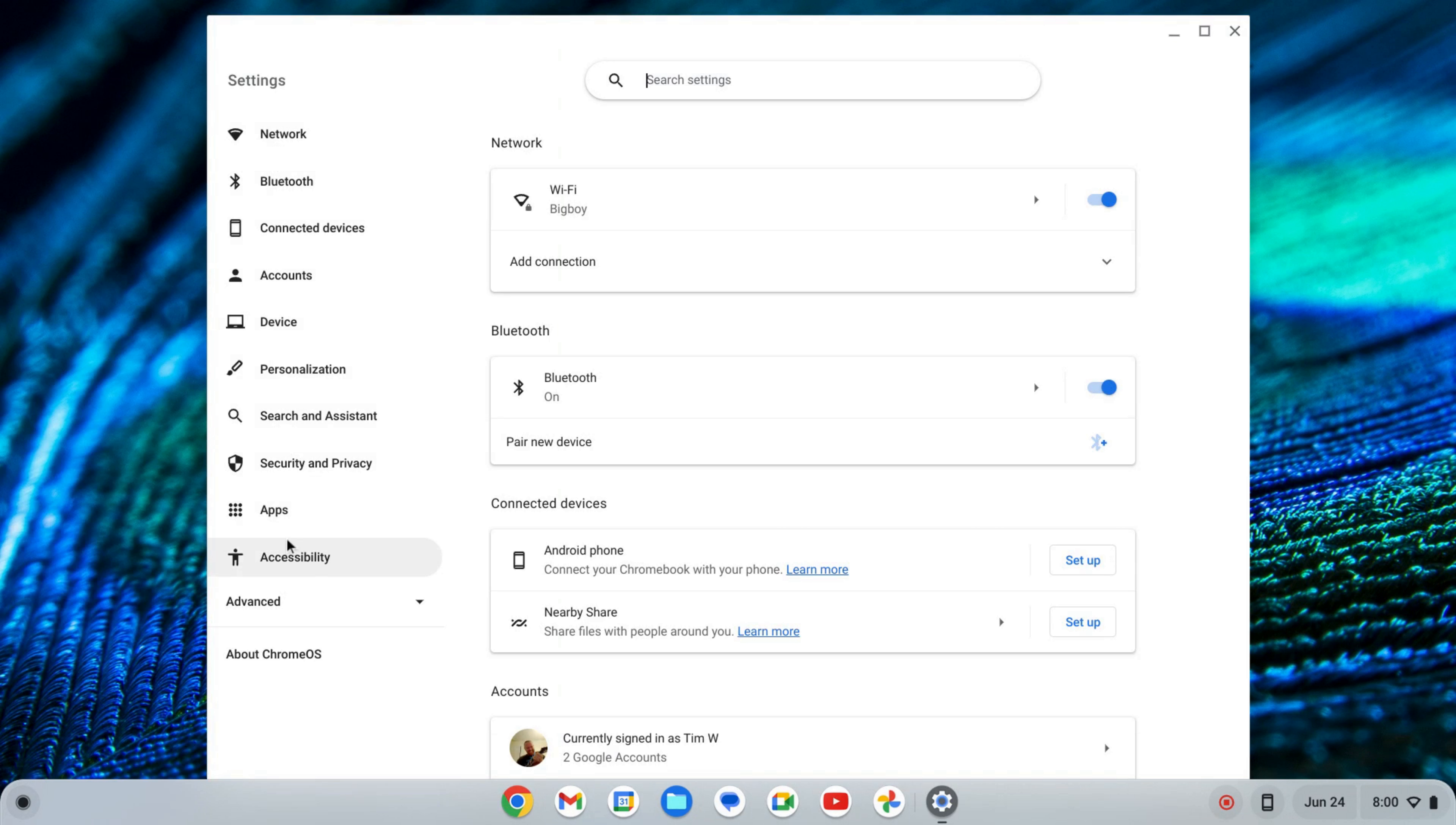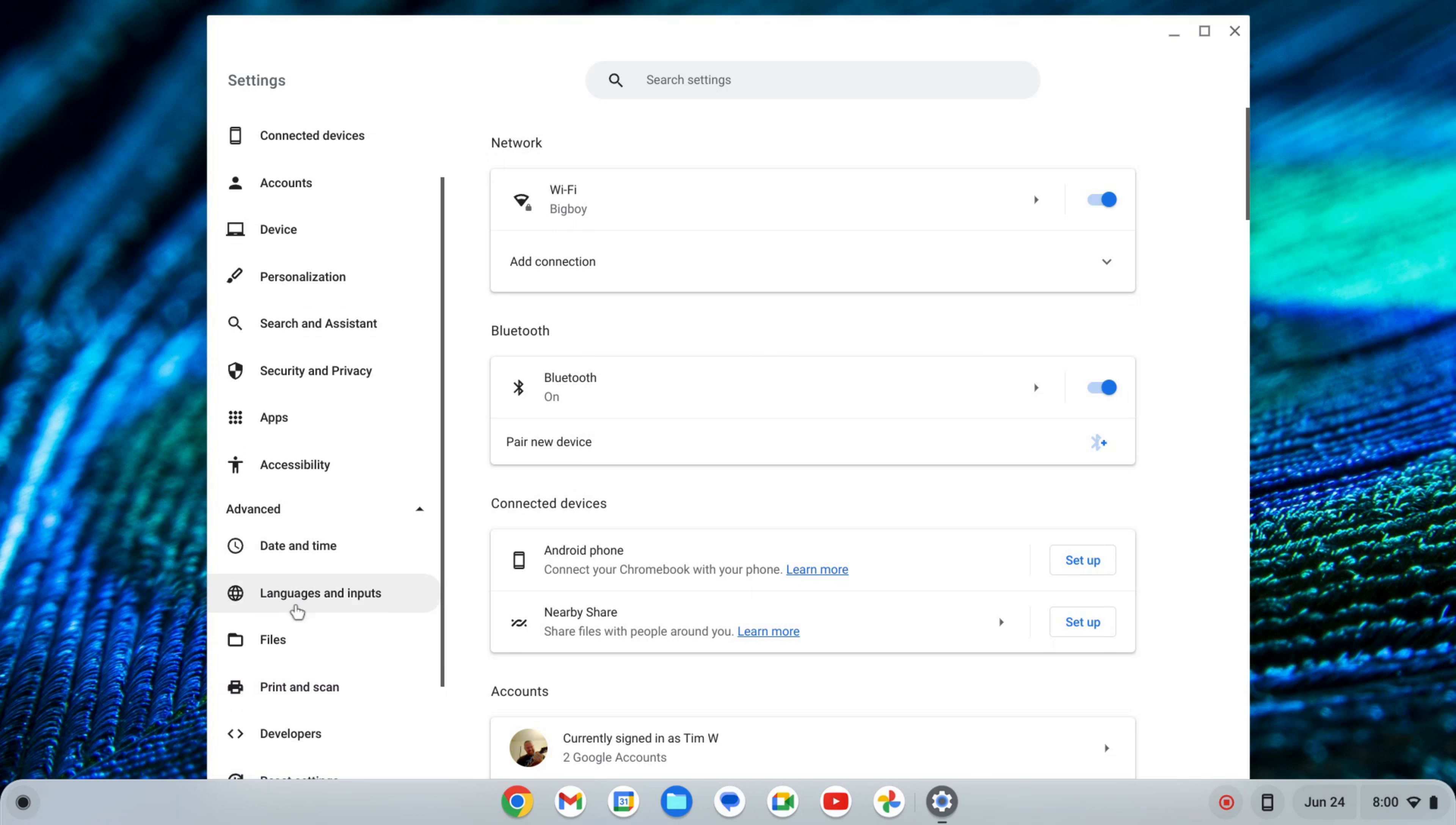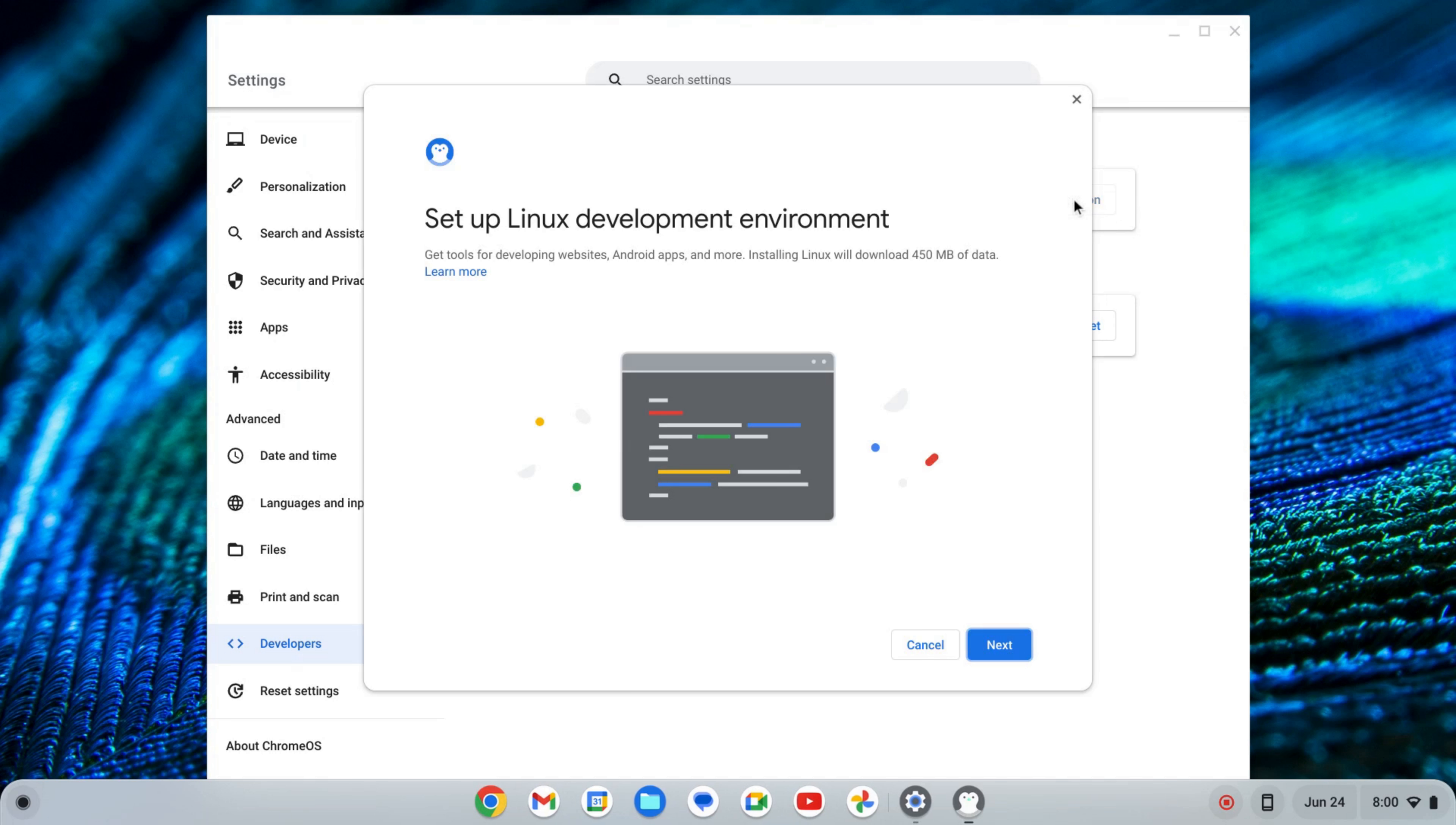On the left-hand side of the settings near the bottom, you'll see Advanced. I'm going to click on that to expand the tab and scroll down to where I see Developers. Here I'll click on Developers, and where it says Linux development environment, I'm going to click Turn On.